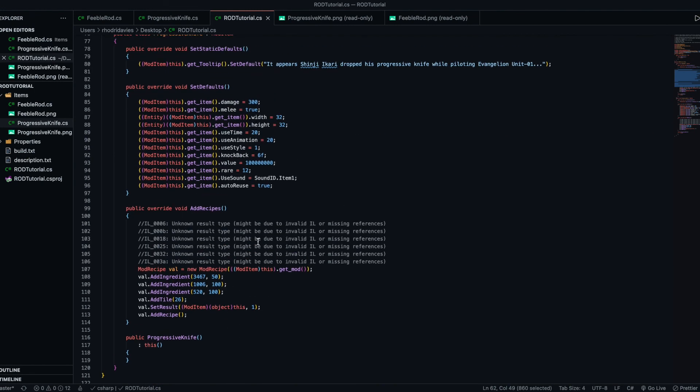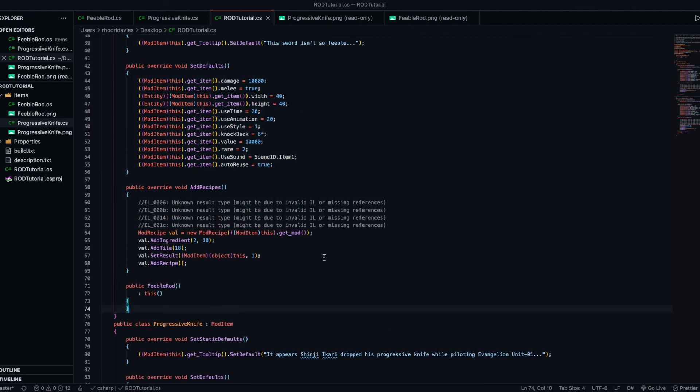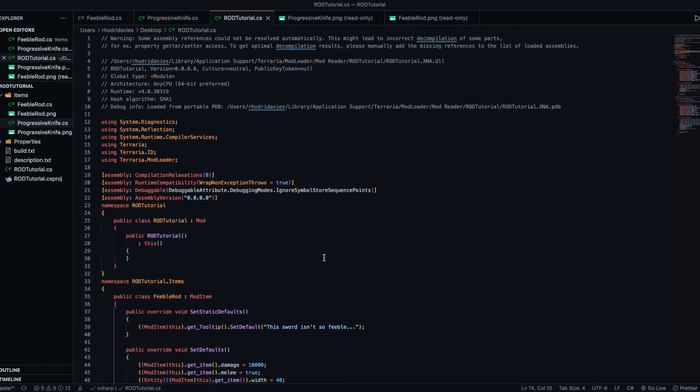So, this is the best you can do when decompiling TMod files. So, Mystical T, I hope this helped you somewhat. And, yeah. Thanks for watching.